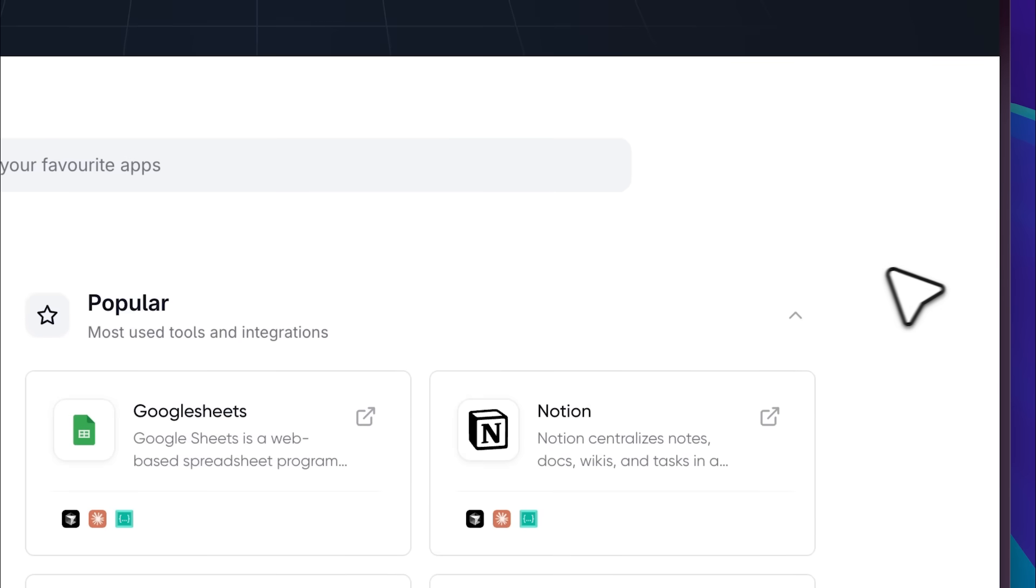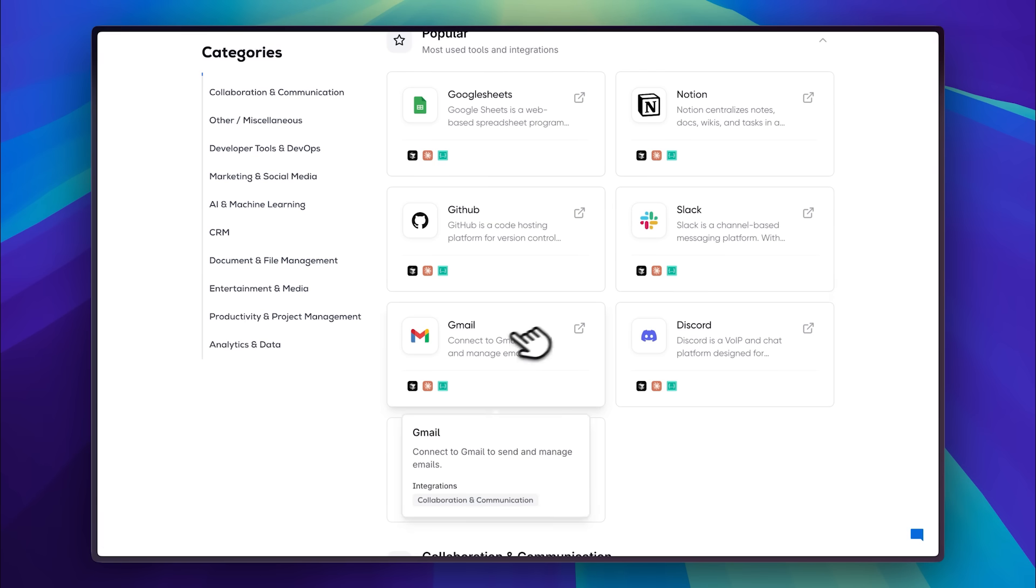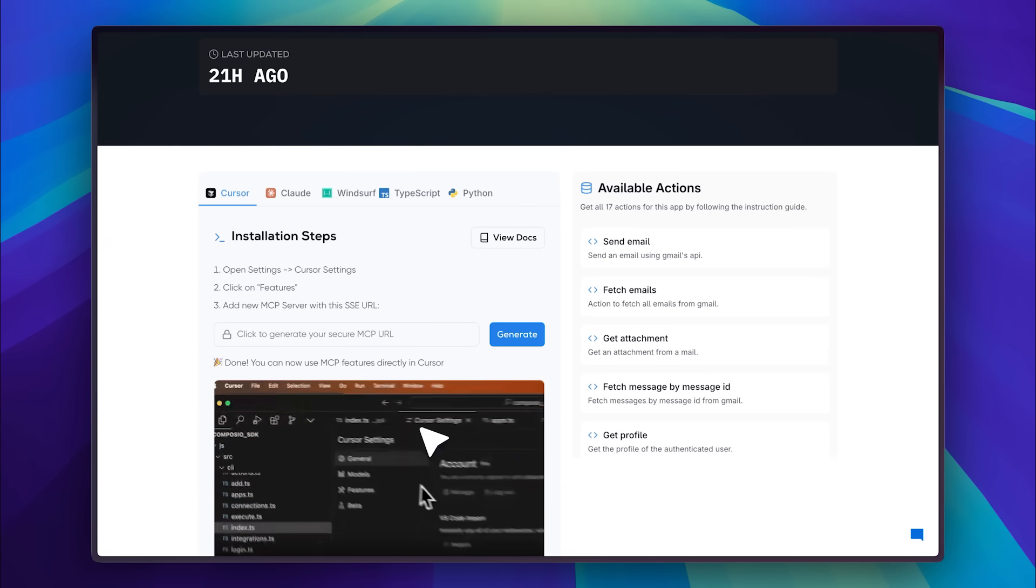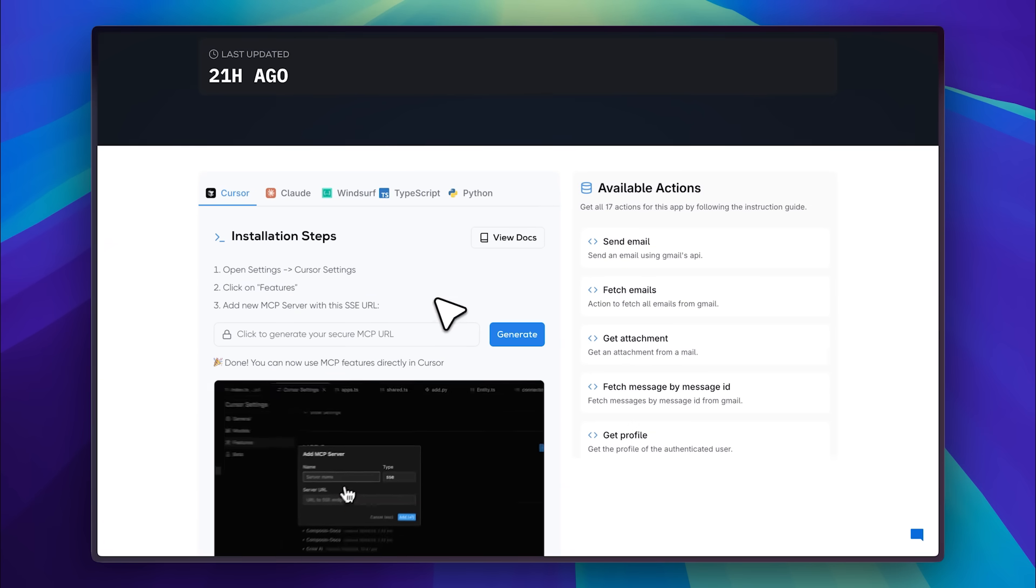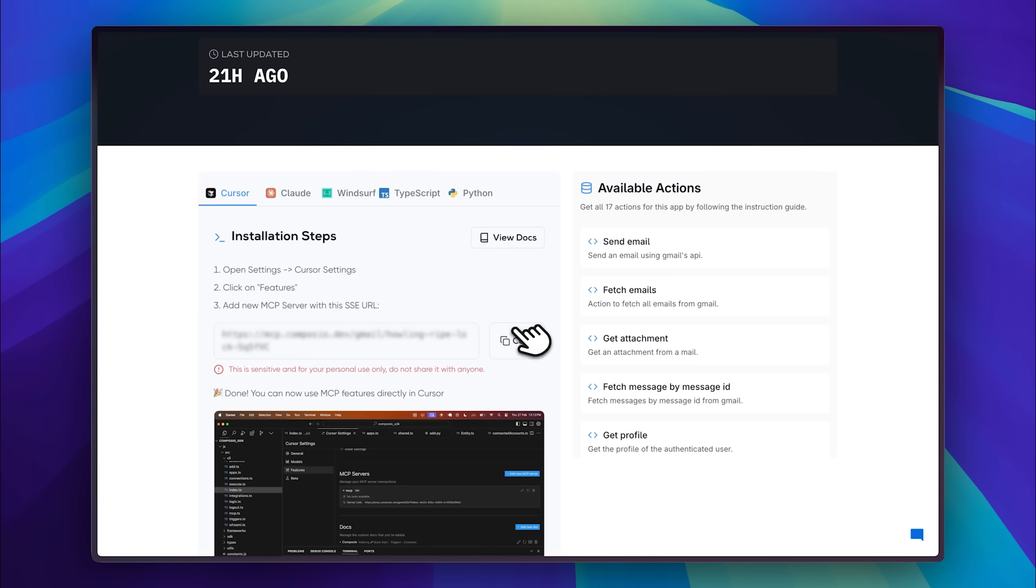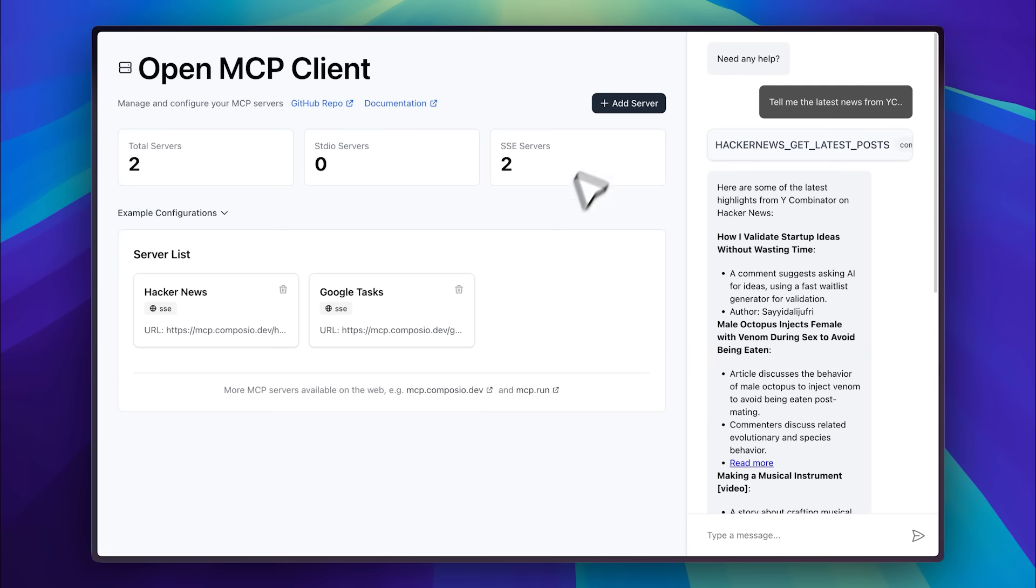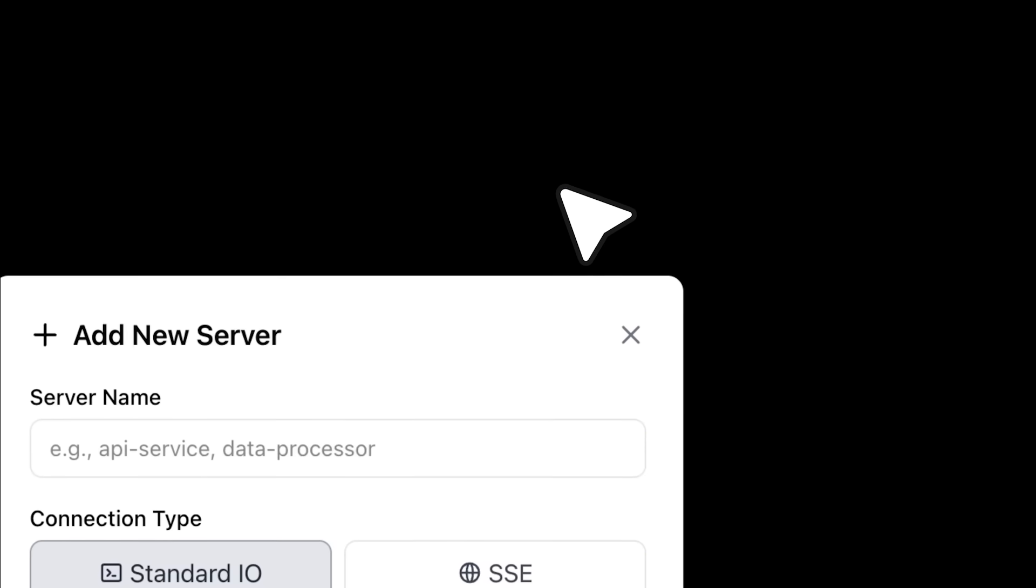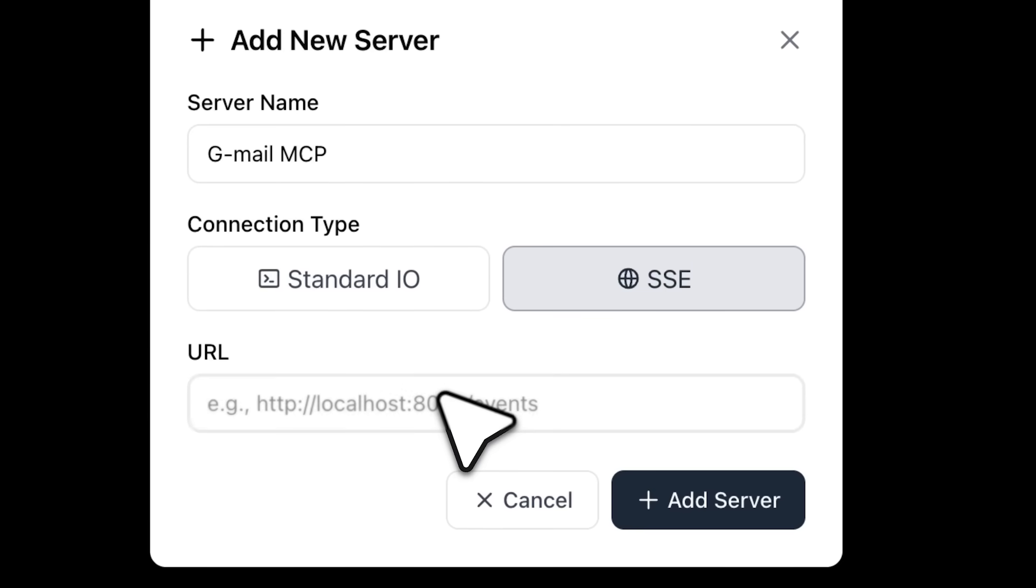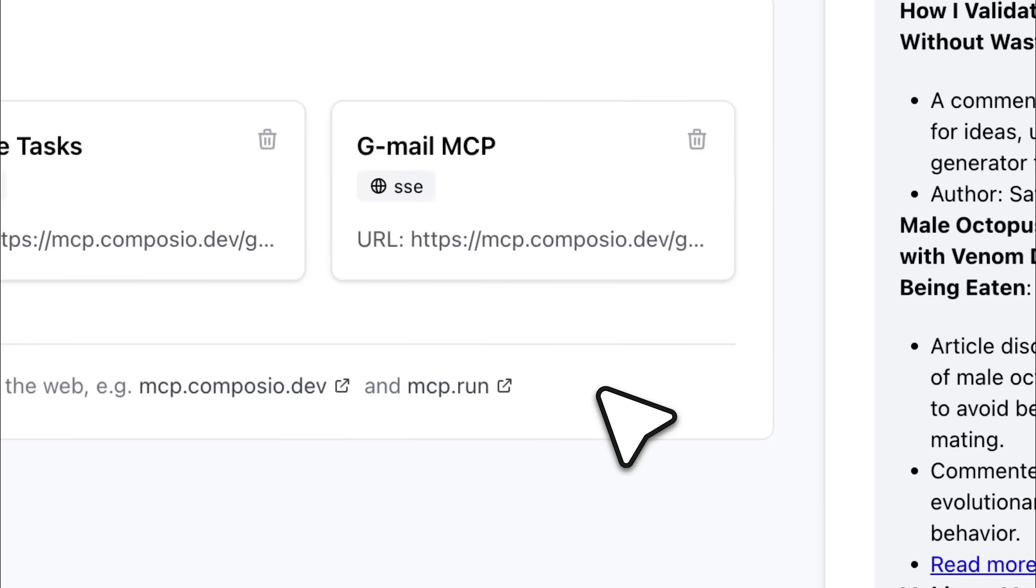The future of AI with access to these tools looks amazing. Now let me show you how it actually works. For example, if we want to add the Gmail MCP, we'll just go ahead and click on it. The installation steps are already provided. It's meant for Cursor, but that's fine. Just click Generate and it'll create your secure MCP URL. Do not share this with anyone. Just copy it. Now let's go back into our Open MCP client. We'll add the server, choose SSE, name it Gmail MCP, and then just paste the URL right here.